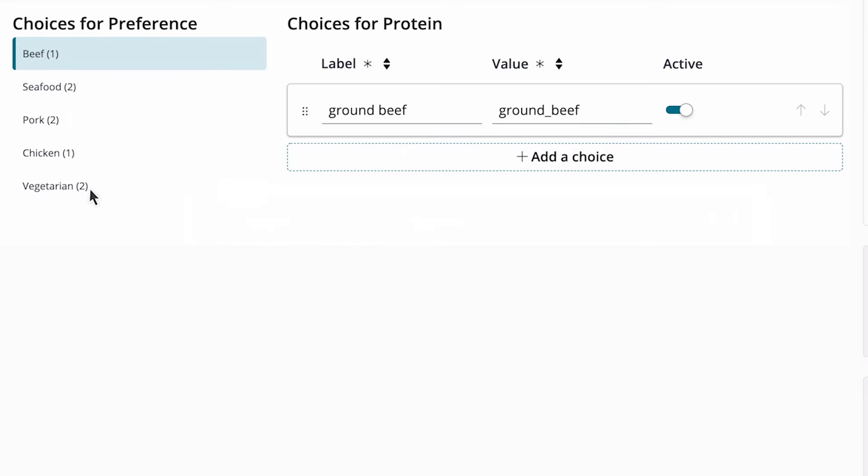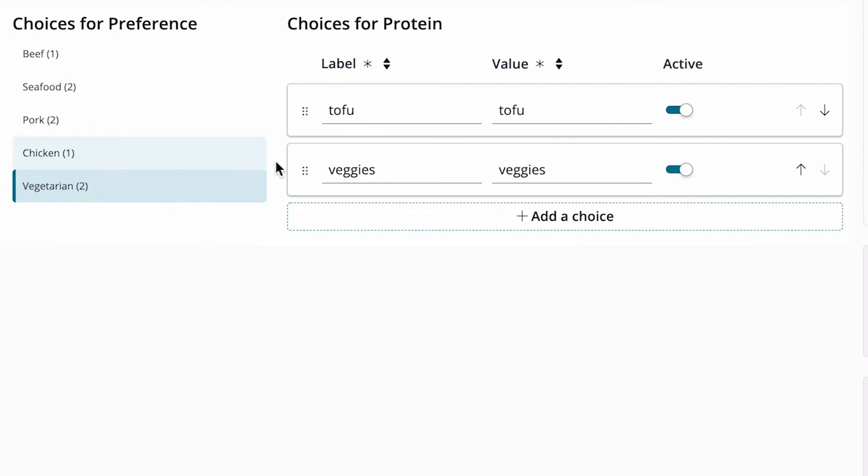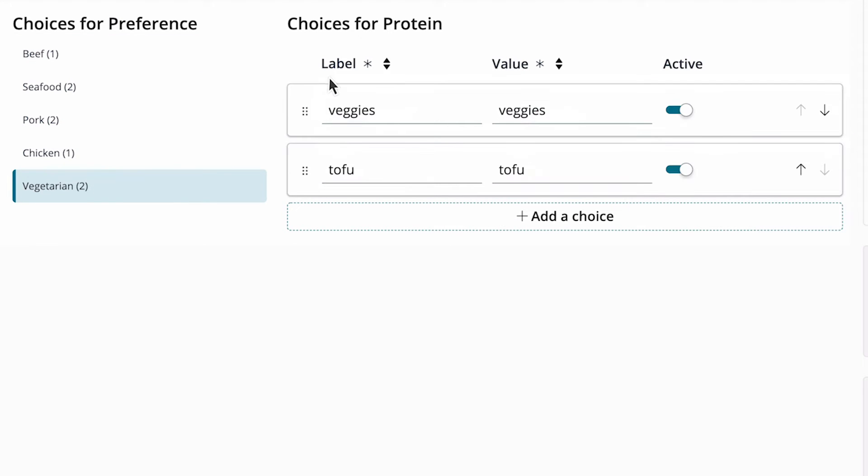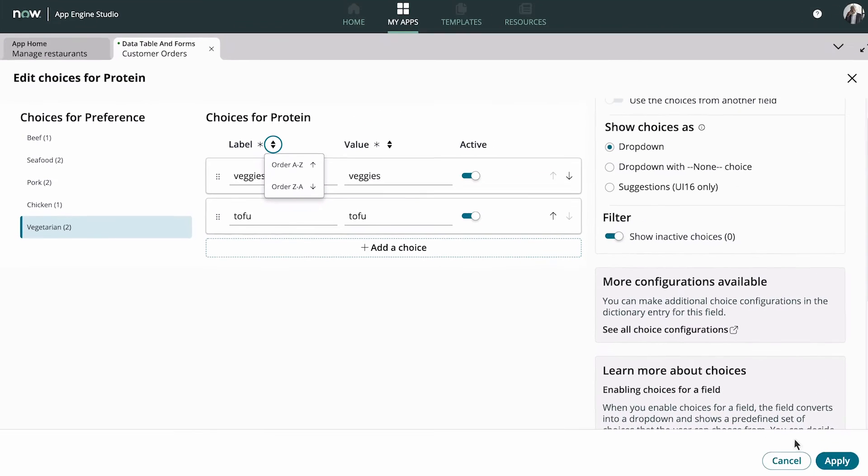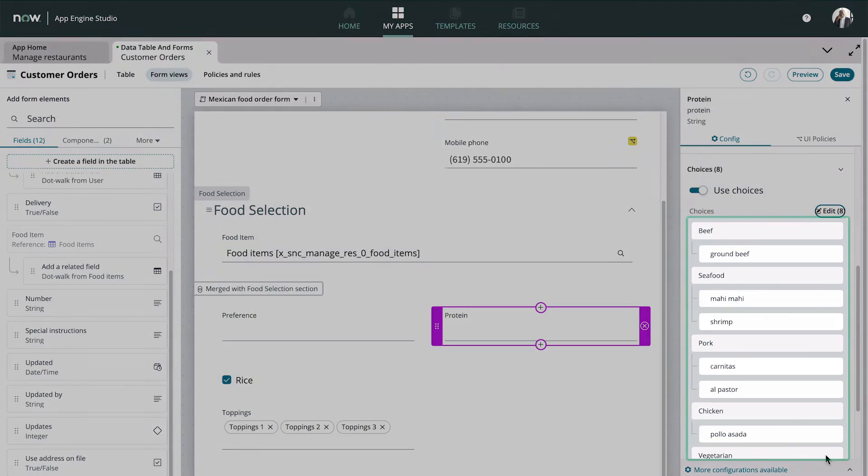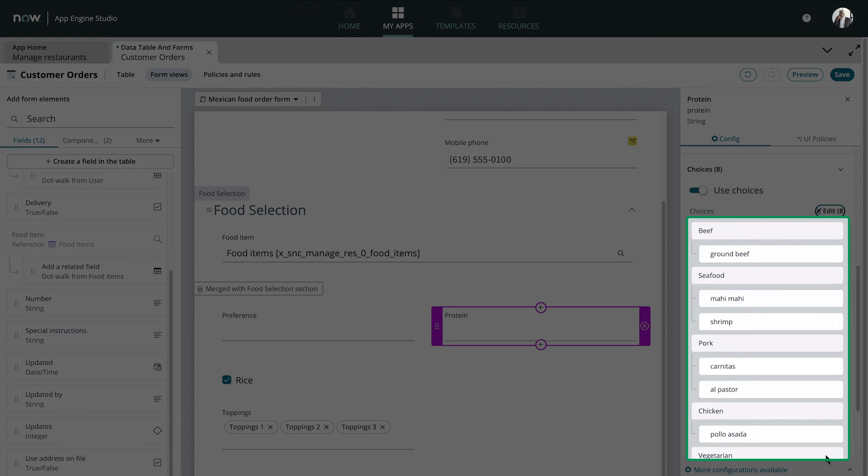We can change the order of the choices in the drop-down by dragging them, or using the ordering options. Back in the form, we can see that the choices are populated, in the order we specified.